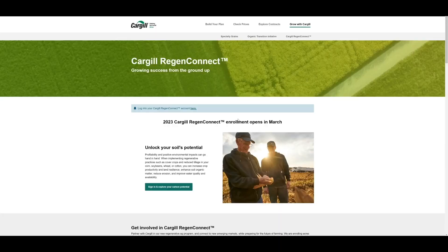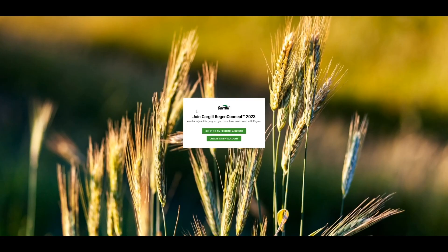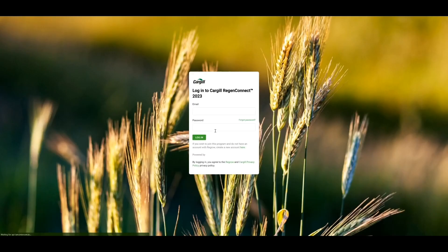MRV stands for Measurement, Reporting, and Verification. It's a process in which we verify your sustainable practices, measure your outcomes, and help ensure you're compensated fairly for your efforts. In this video, we'll walk you through the steps for enrolling in our MRV program, hosted by Regrow. Let's get started on your regenerative farming journey.